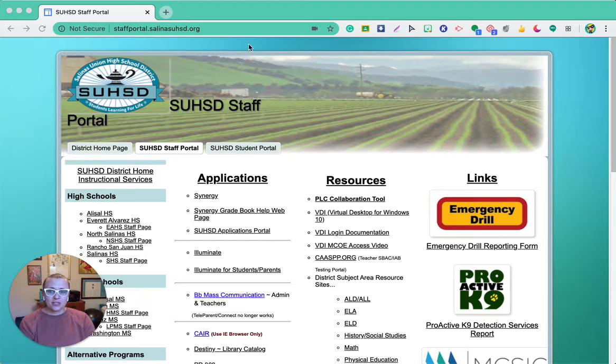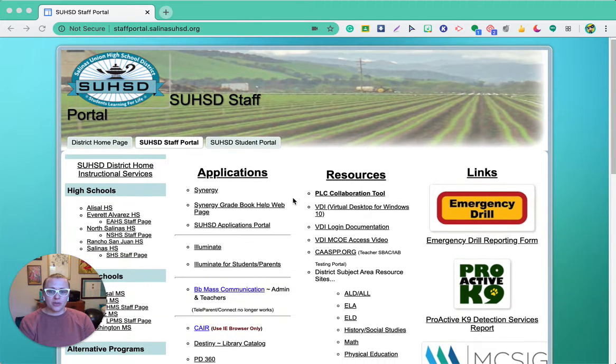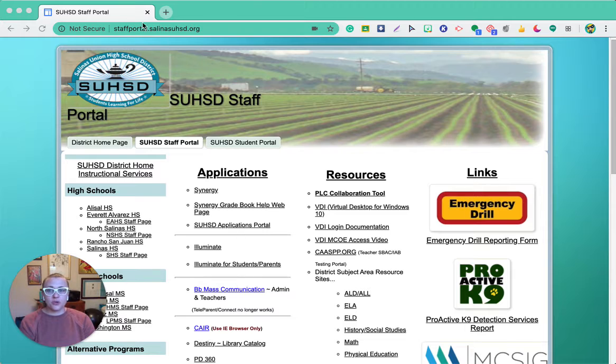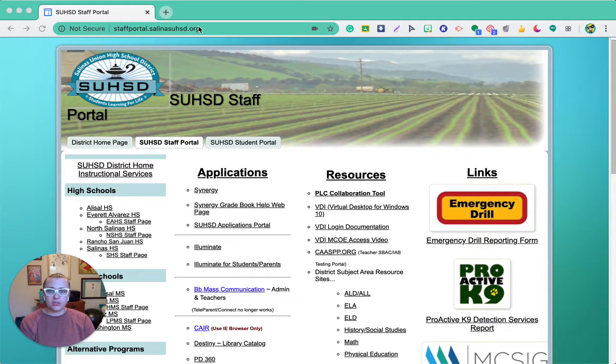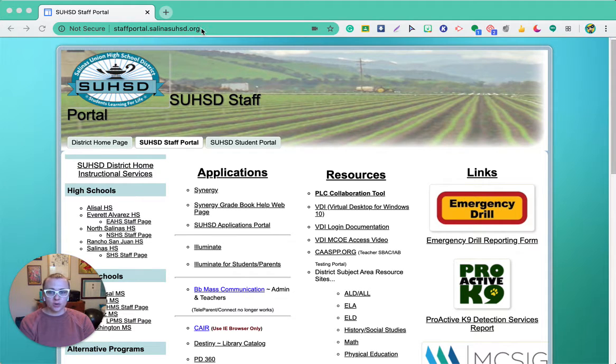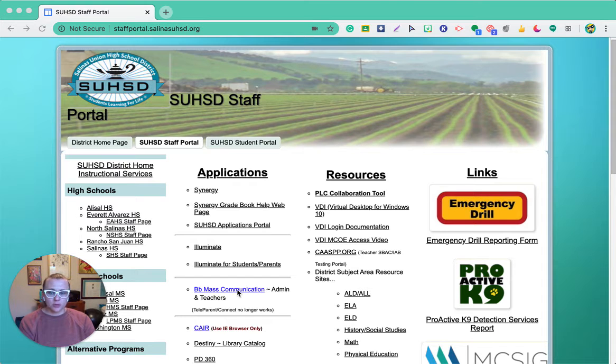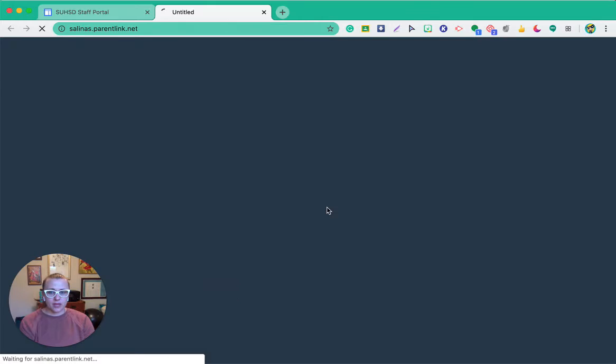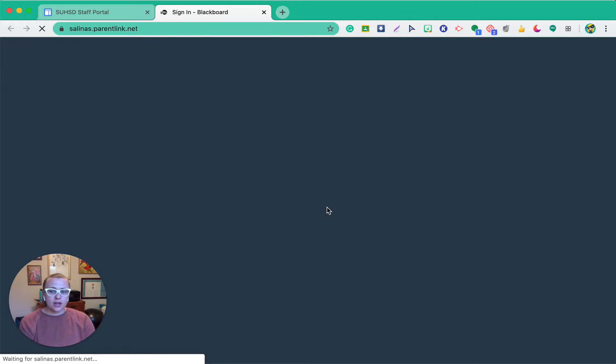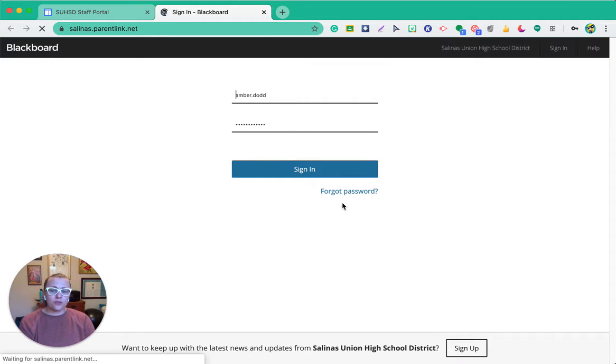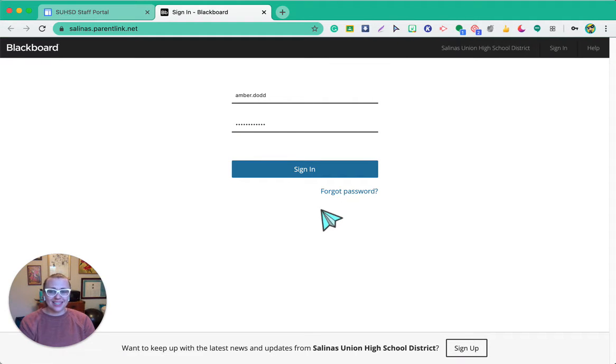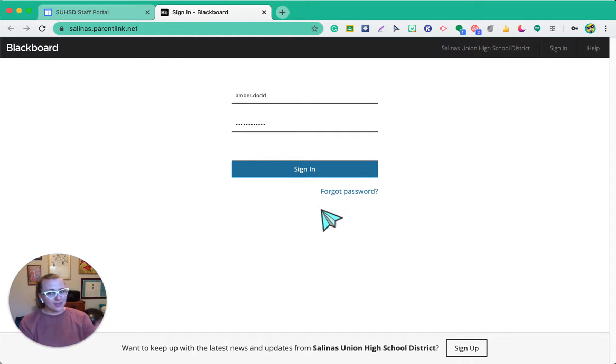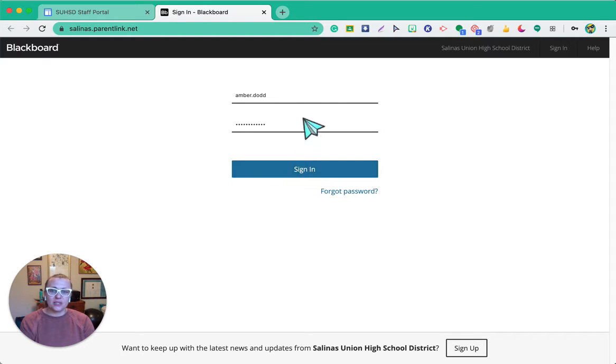So to get to Blackboard, you scroll down on, or first go to the staff portal at staffportal.salinasuhsc.org, and it's this BB mass communication. I'm going to go ahead and click on it. Now this is one of the few sites that is not integrated with Clever or Google, so that means we do not have an easy click to get in with our account.